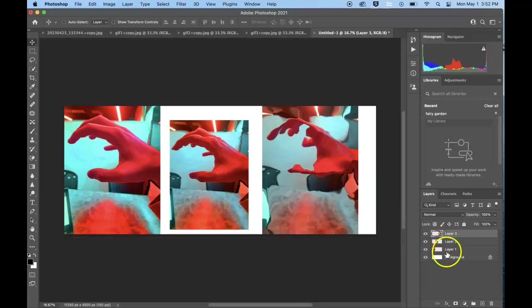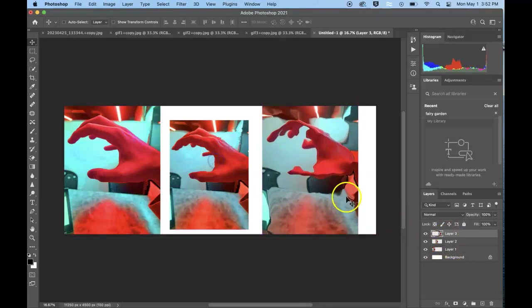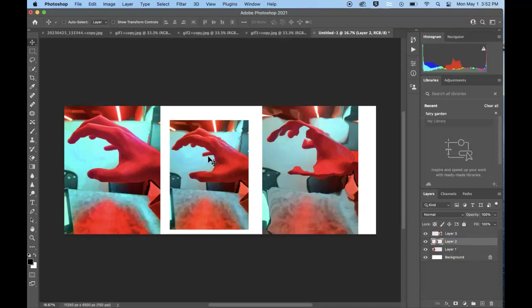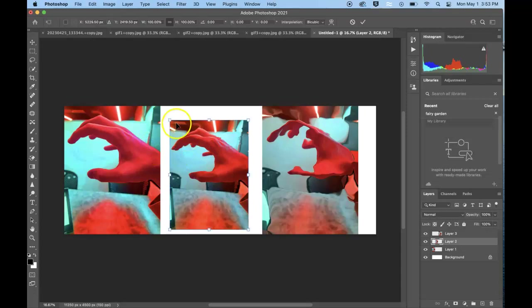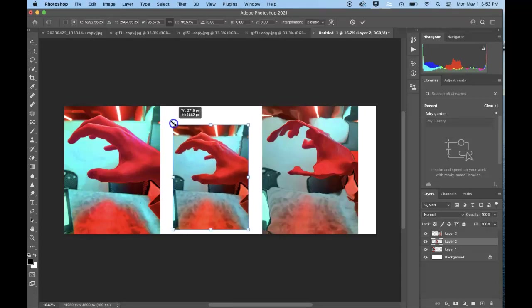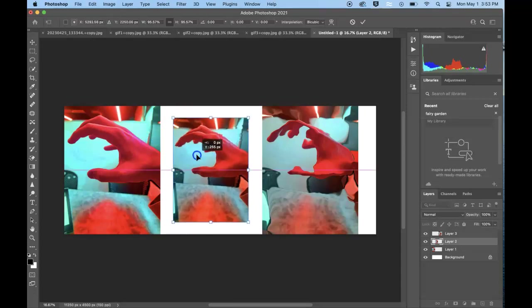All of these are now different layers. If I want to resize any of them, just making sure that that is selected, and I can choose Command T and that will allow me to resize.